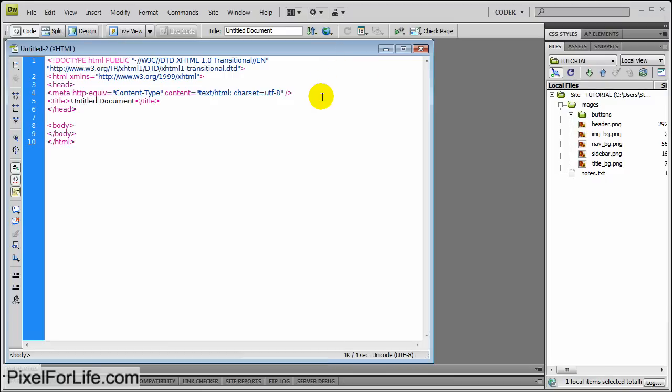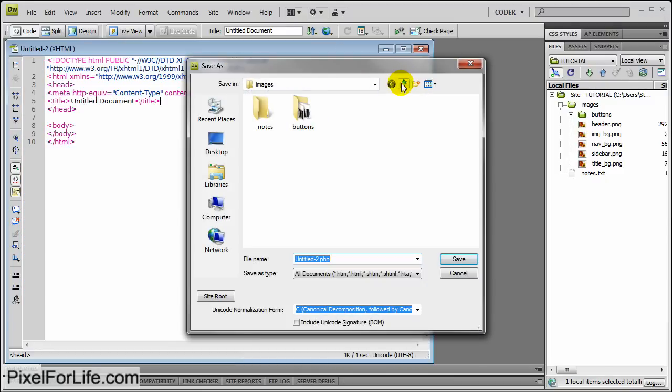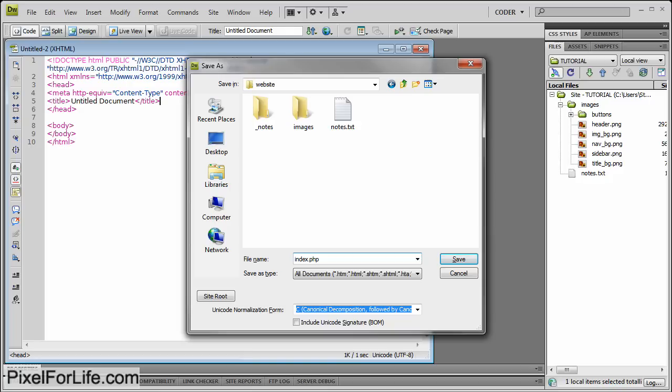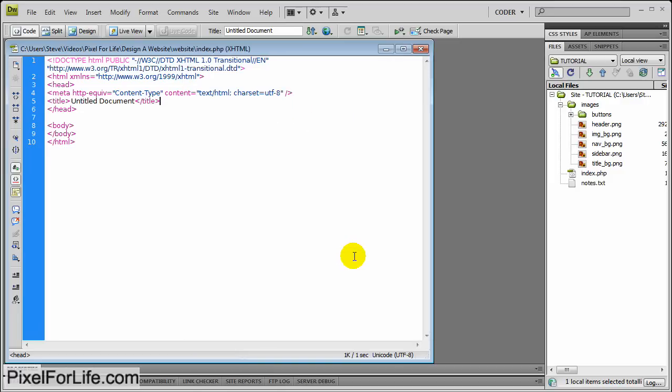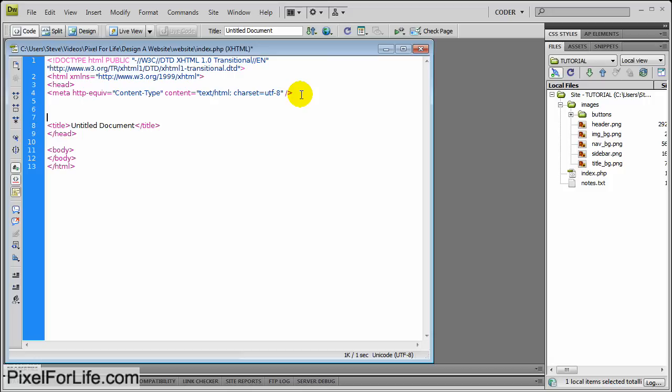So let's start off and save this document right here in our main website folder. I'm going to call it index.php and save it as .php, not HTML. It's because we're going to be using PHP coding later down the line, and the document needs to be PHP for that. So save that.